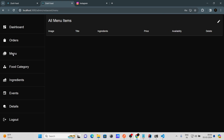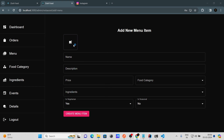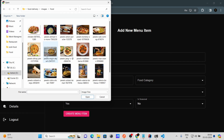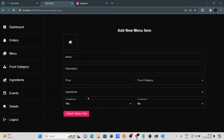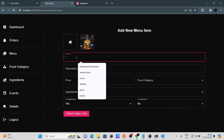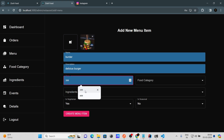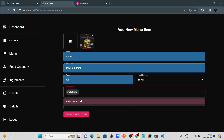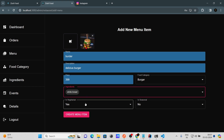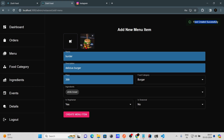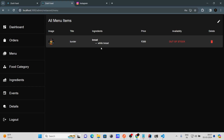Now let's go to the food/menu section and create a food item. Select the Burger category, provide the name 'Delicious Burger,' the price, food category as Burger, ingredient as White Bread. Set 'Is Vegetarian' and 'Is Seasonal' to No, then click Create. The food item is created successfully and visible in the menu.